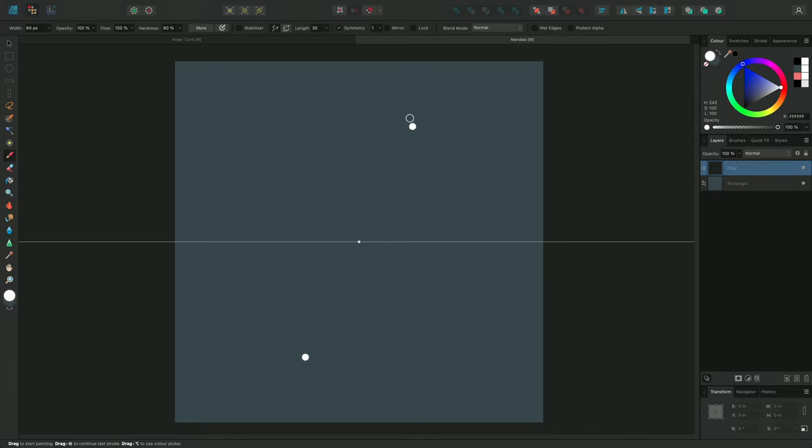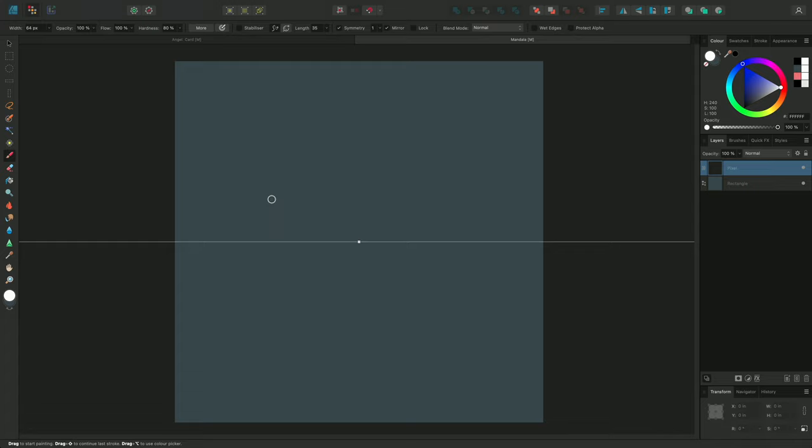If I enable Mirror on the context toolbar, it now reflects the movement of the other side. You can also have more than one line of symmetry.